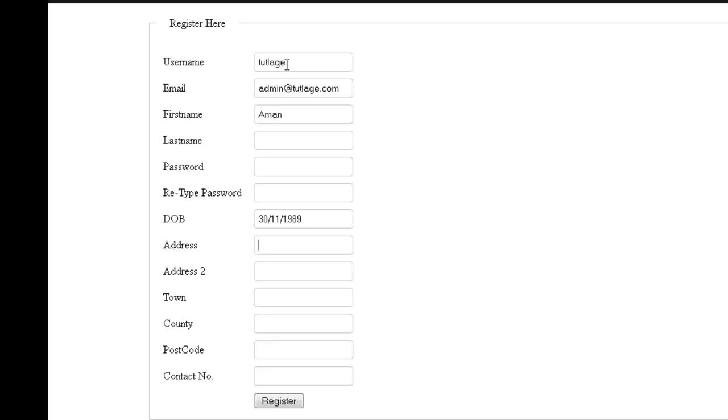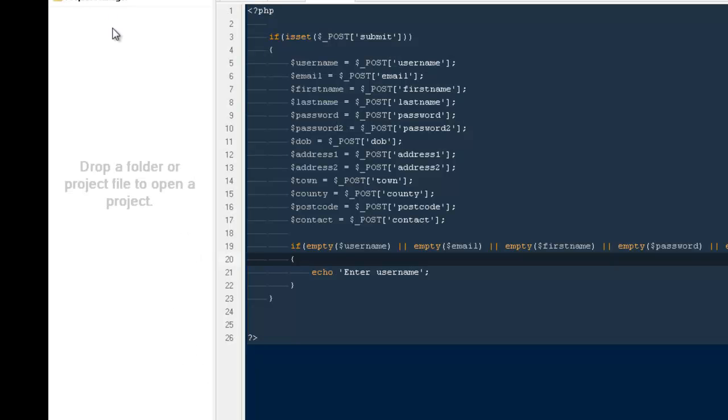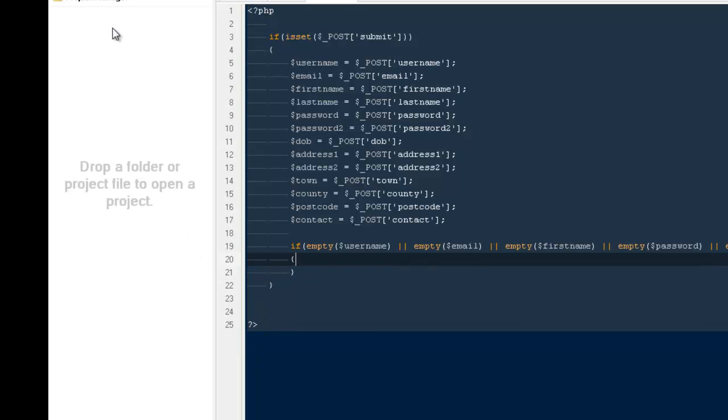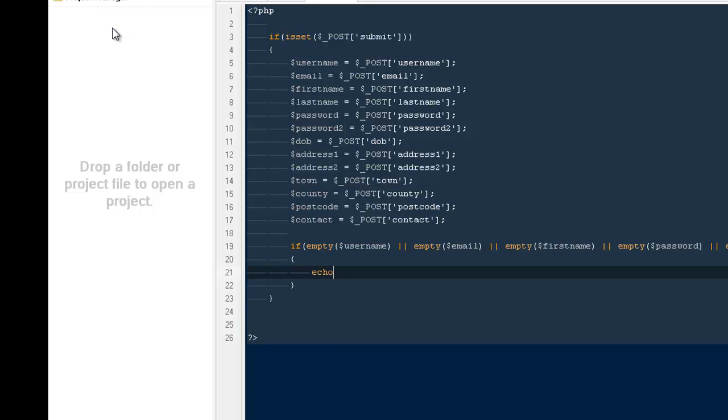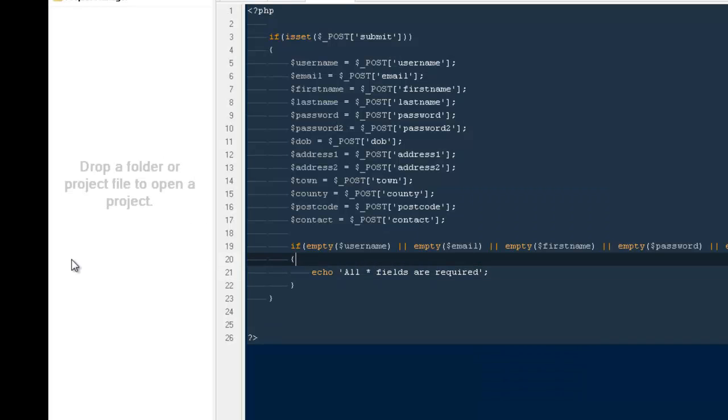My address I'm gonna leave it blank, then I'm gonna enter my town name. I'm gonna leave this particular thing blank. I'm gonna leave my postcode. You can see that half of the fields are empty and half are filled. I'm gonna register and it's gonna give me the error and username because we have a road out here. I'm gonna change it and make it echo all star fields are required.